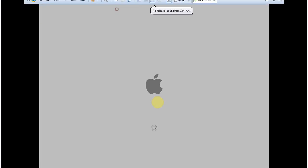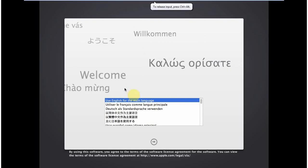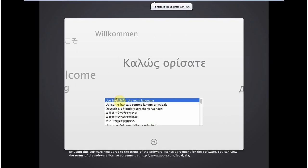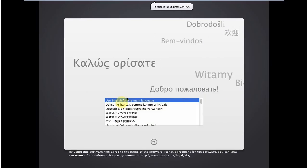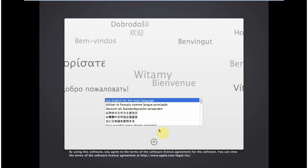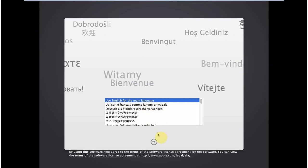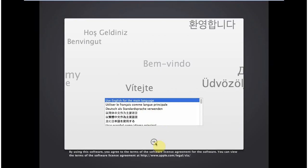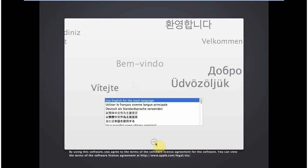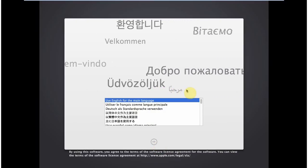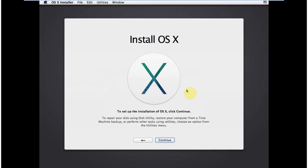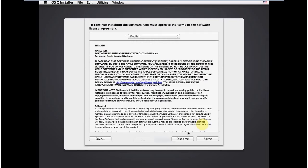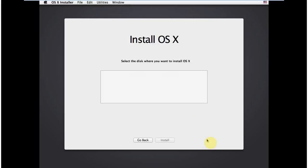So now it's booting up. It is searching some files. Okay. So now choose use English for the main language. Click on the next button. Then set up the installation. Click continue. Okay. And then I agree to the agreement.